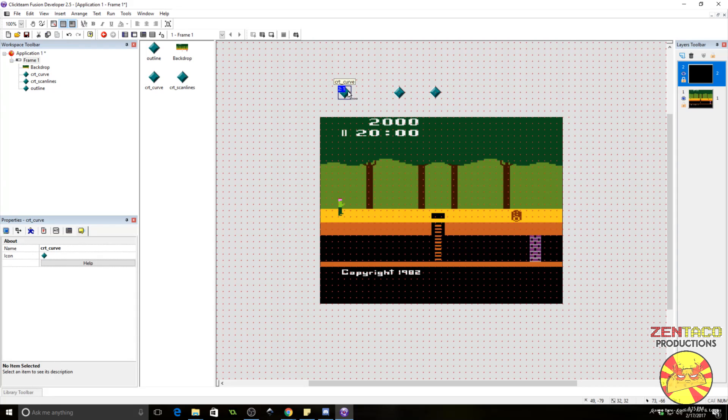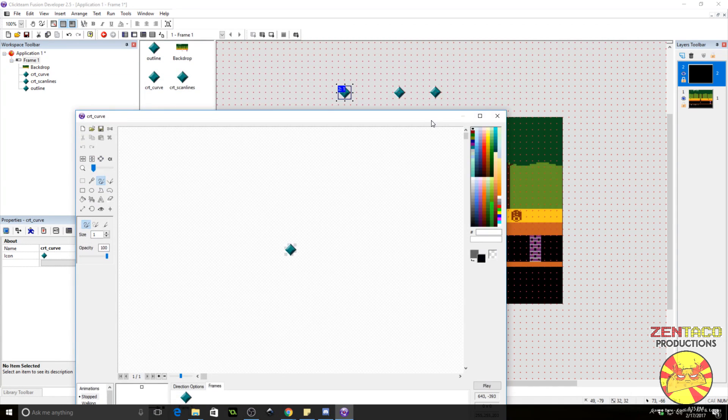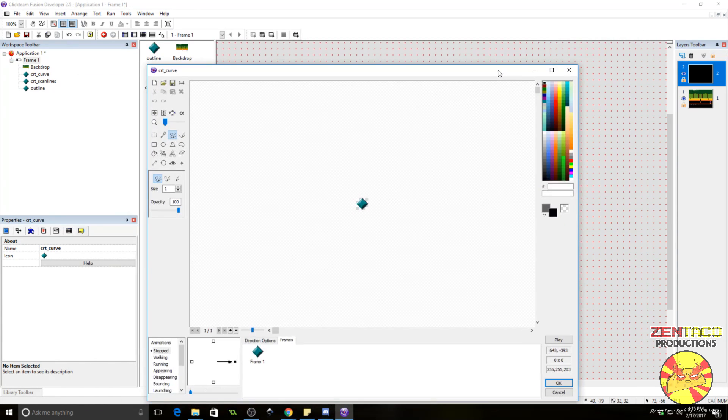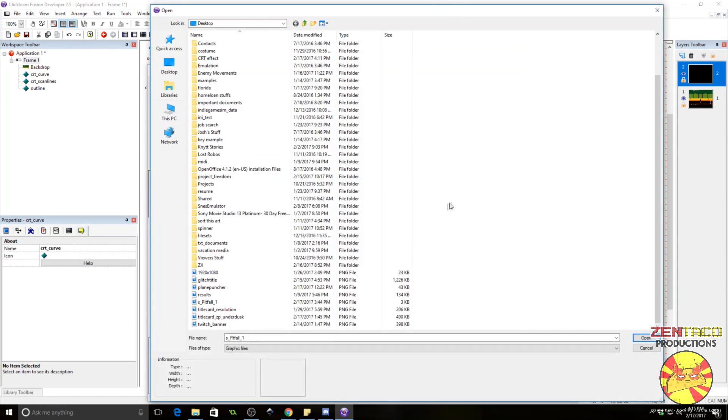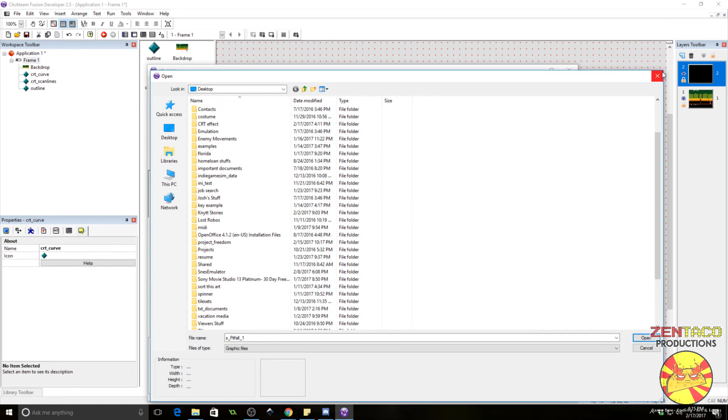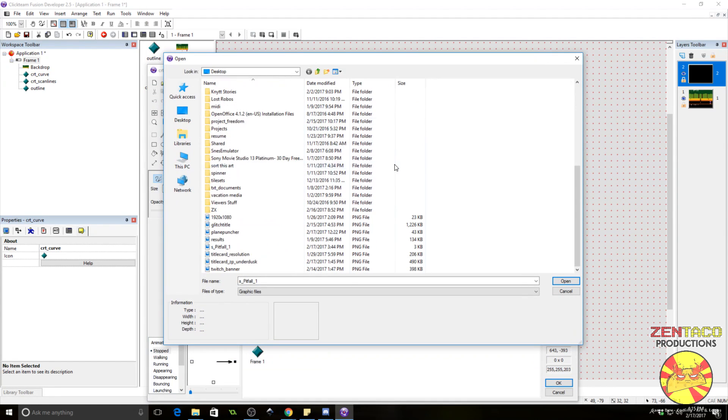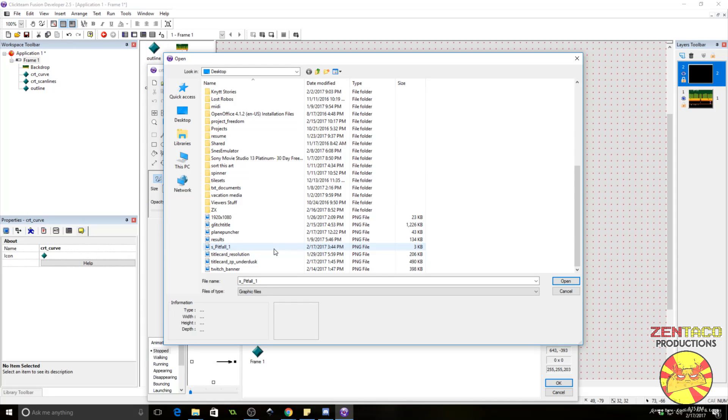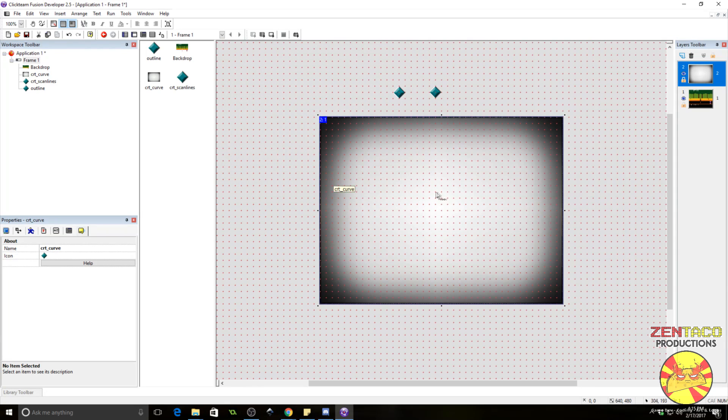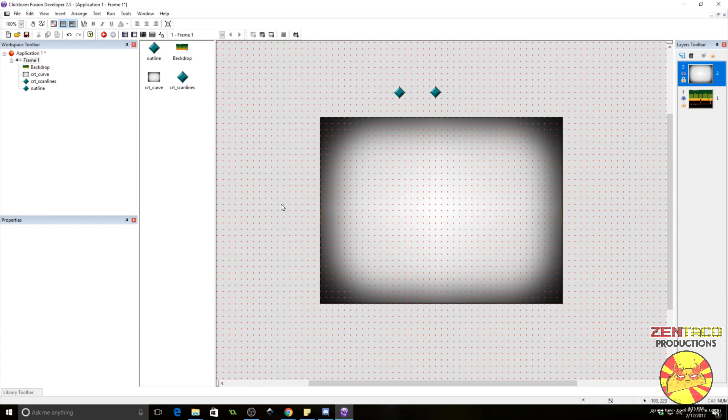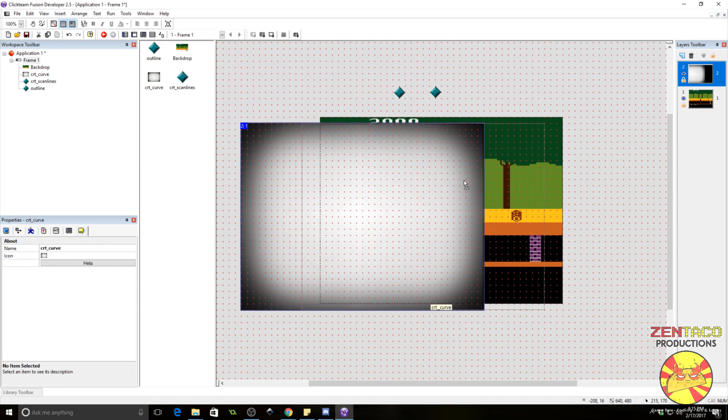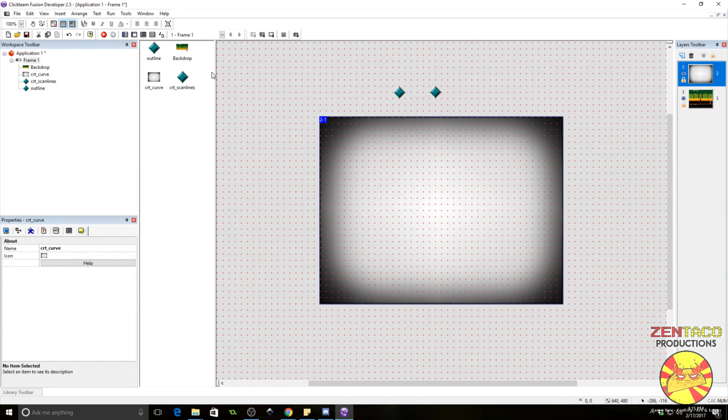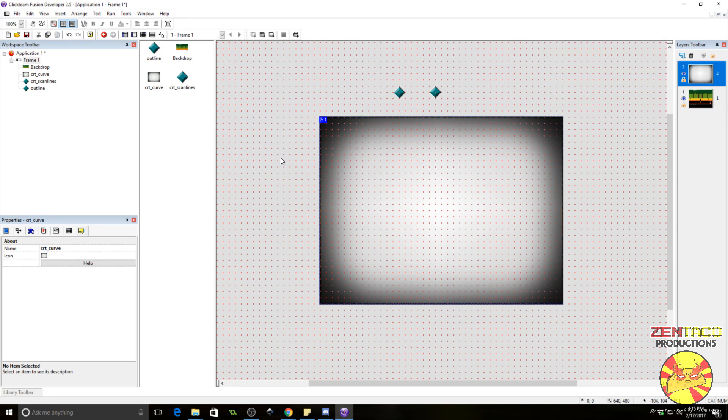For the CRT curve, we're going to need to import an image. This is a grayscale image which I'm going to include in the description below that you can use for your effect. But essentially, it is a curved grayscale image and that is how the engine is going to know exactly how to curve our CRT. Throw that over the game screen and it is properly matched. You want to make sure that it is the size of the viewport, however big the viewport is. And for me, that's 640 by 480. Now, right now, if we run this, this is not going to do anything.